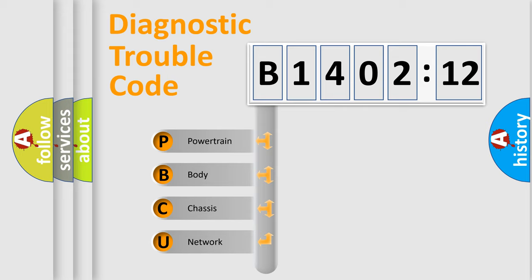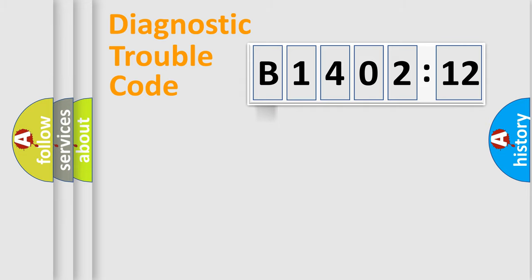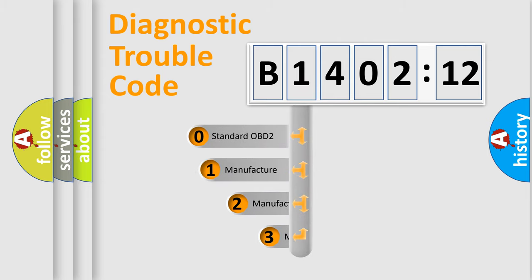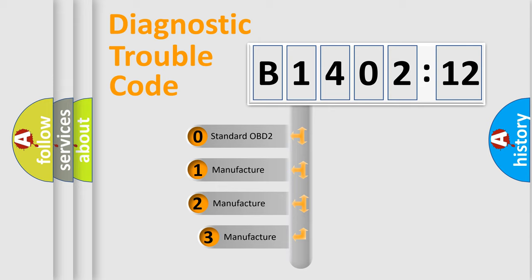We divide the electric system of automobile into four basic units: Powertrain, body, chassis, and network. This distribution is defined in the first character code.